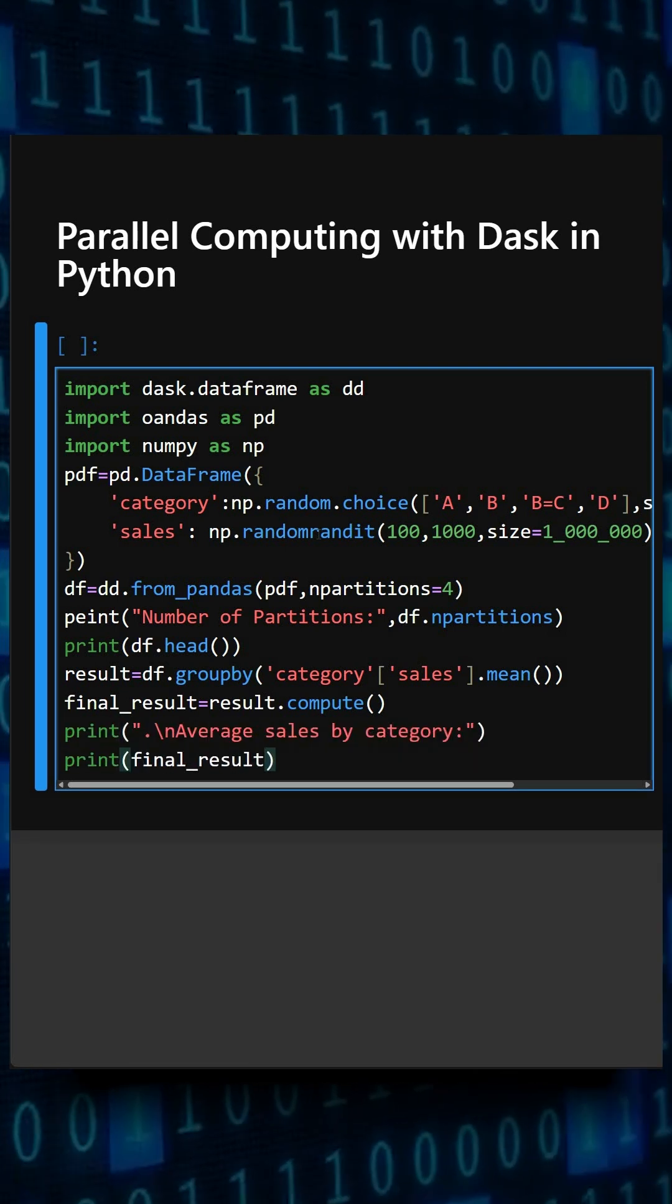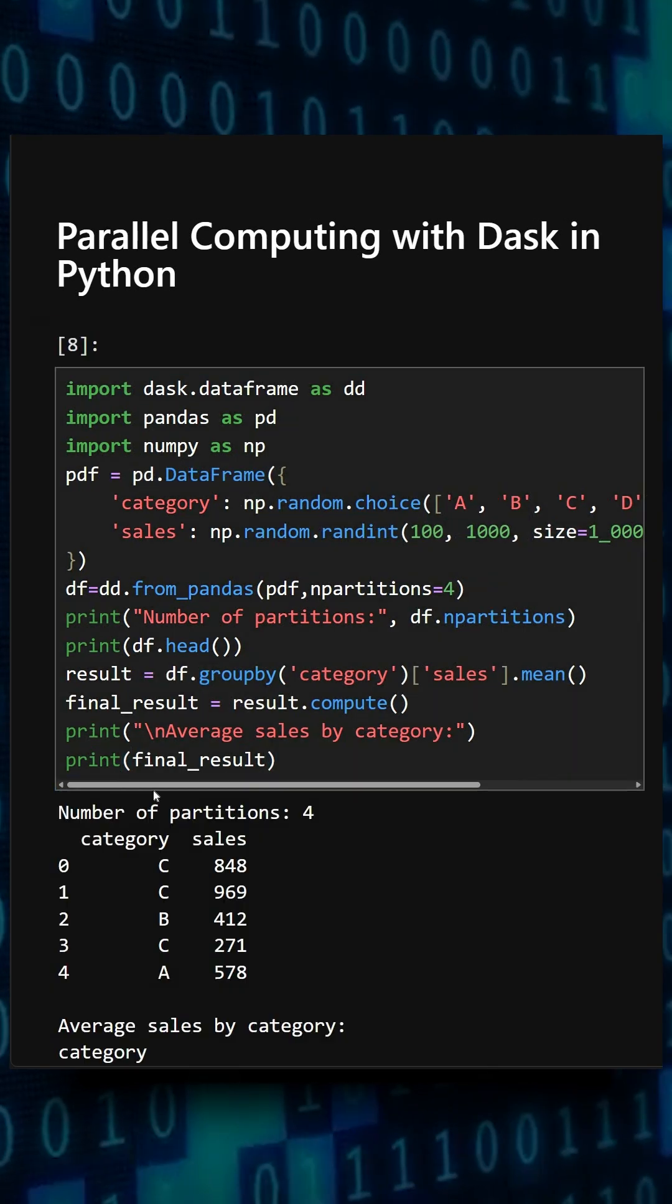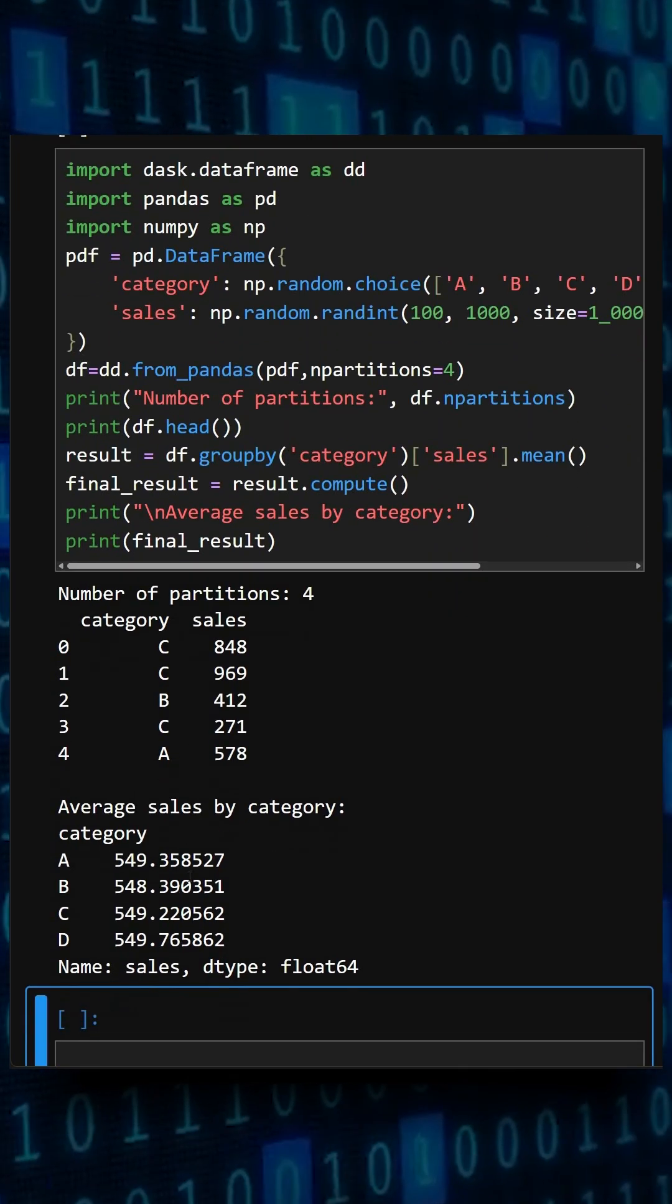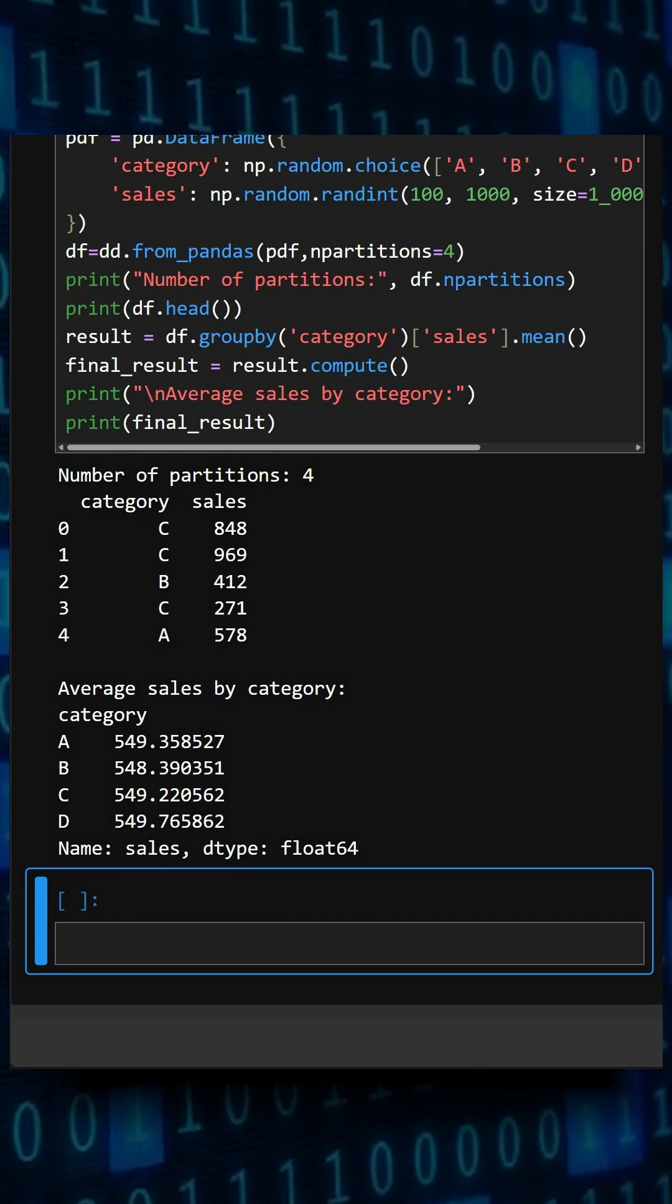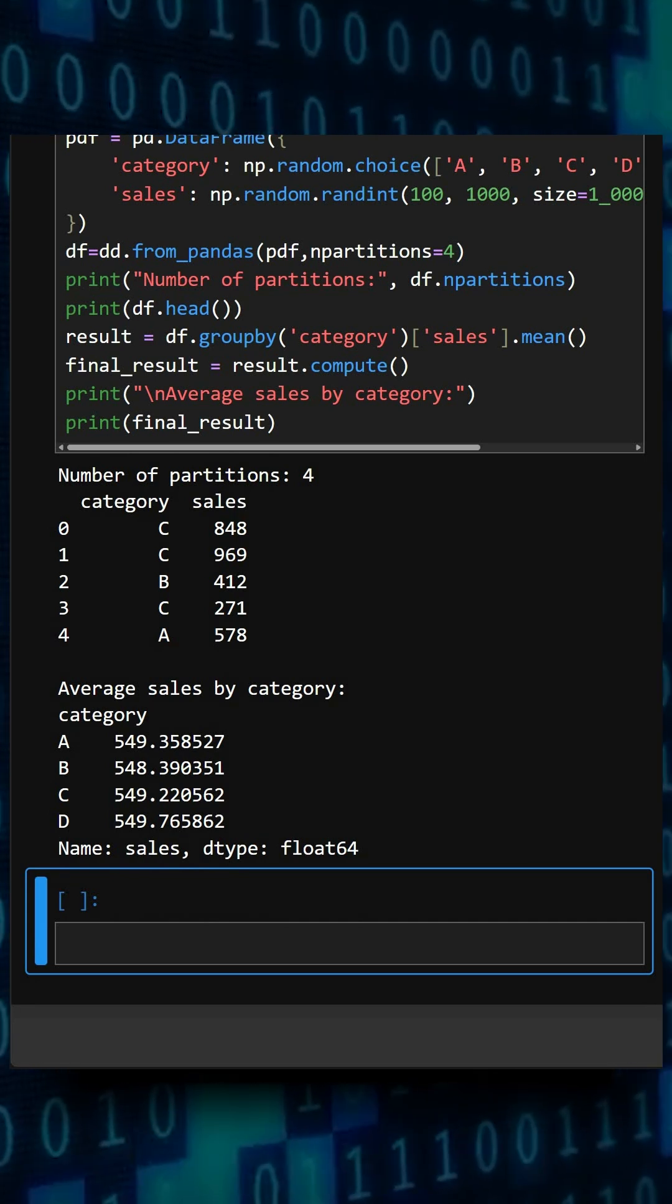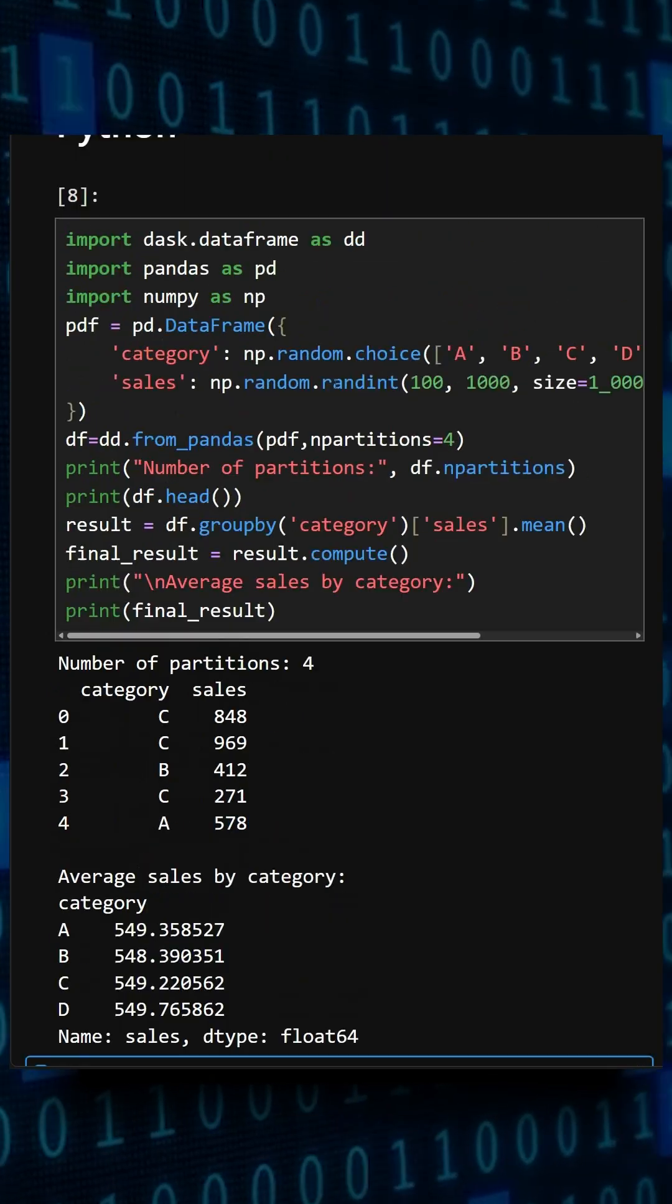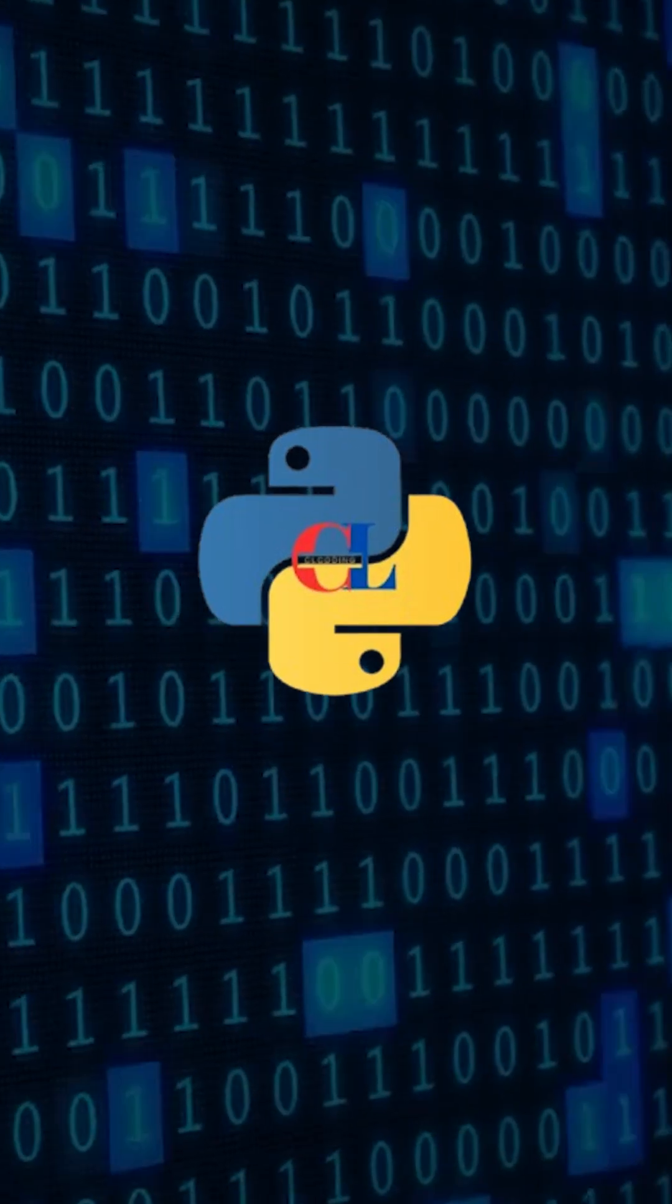This will print the final result. So now let's see what output it gets. Here we can see the output: number of partitions, category sales, and average sales by category. It displayed everything. So with just a few changes you can use Dask to handle larger data and speed up computation. If you like this video, do like, share, and subscribe for more Python tutorials. Thanks for watching today's video.